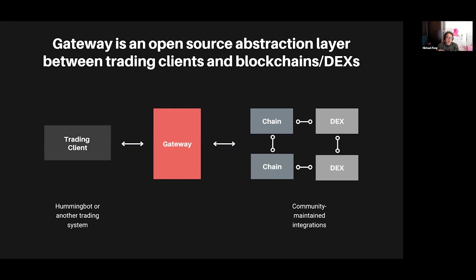Gateway has a single architecture that translates between how API calls work in a blockchain context and how they work in a normal trading client context. The goal is to allow the trading client not to need much knowledge about how each individual chain or DEX works — the endpoints are standardized: get price, execute a trade, get wallet balance — and these same calls work for every single blockchain. Whether it's HummingBot or another C++ or Python-based trading system, it can interact with the same REST endpoints.